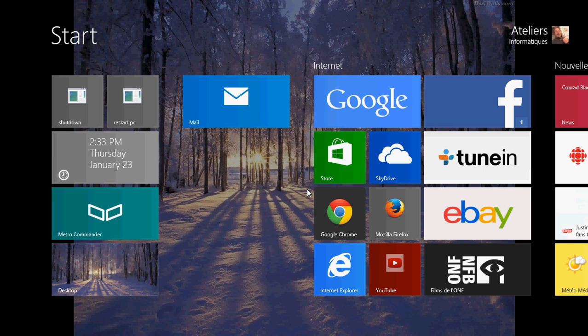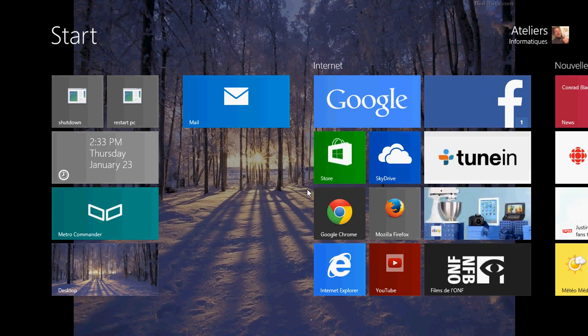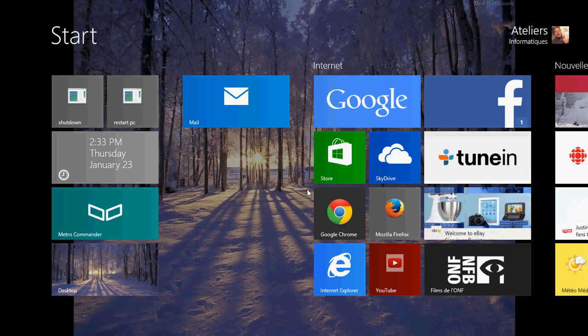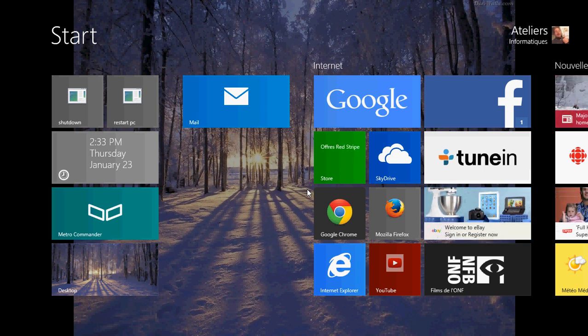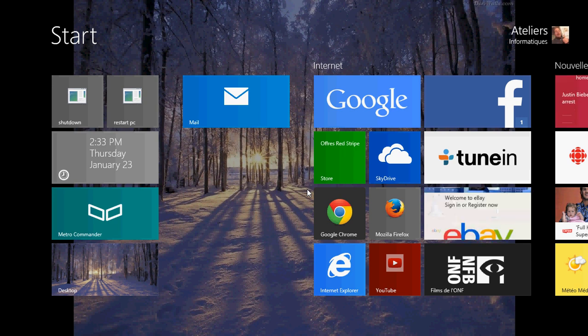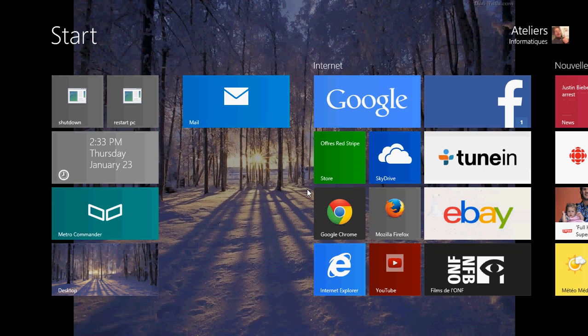We're continuing the usage of our email app from Windows 8.1 that hopefully you've configured and use as your email client. How do you create folders and manage your email in the Mail app?